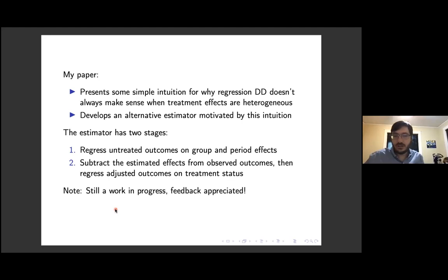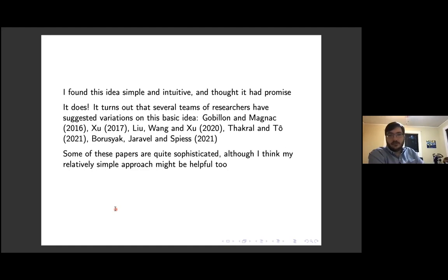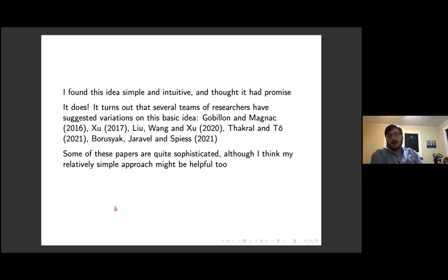I kind of feel like my paper is still a work in progress, so if anybody has feedback I appreciate it. When I was first thinking about this idea, I thought it was promising — simple and intuitive — and I wasn't aware of anybody else using this approach. It turns out this idea does have some promise, but variations on this basic approach have actually been proposed several times before, which I wasn't aware of when I first started.